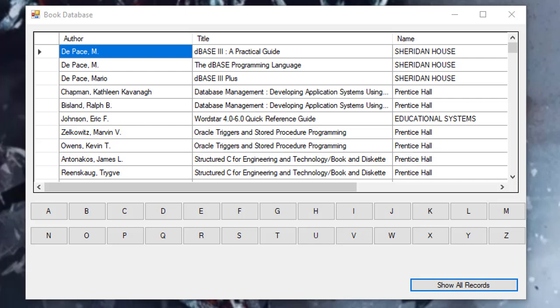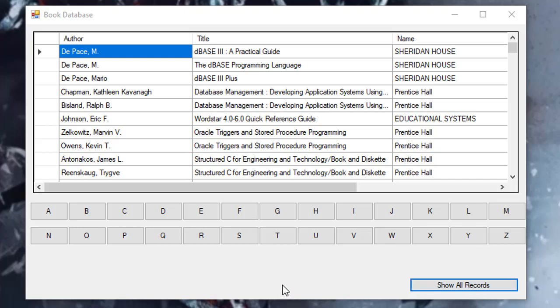In this project we will once again be using the books database and this is the form that we'll create. It will have a grid view, a bunch of buttons, and that's really all there is to it. When the form loads, it will display the author, title, and publisher name for all the titles.